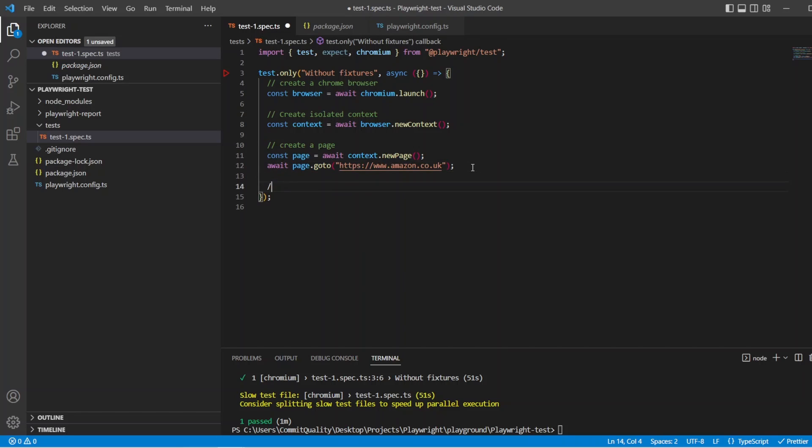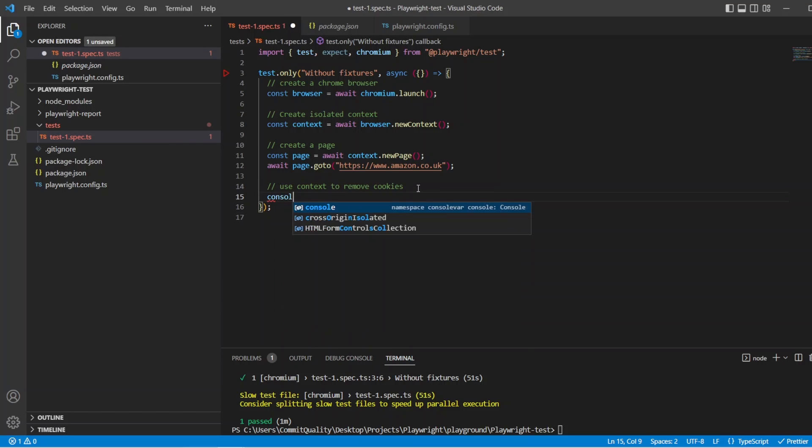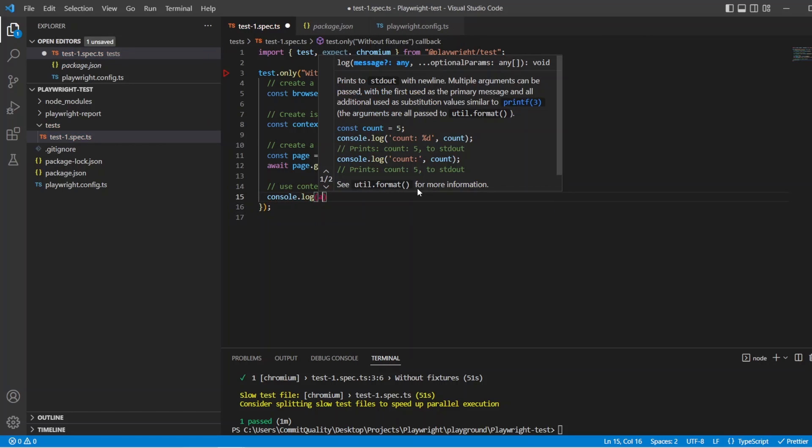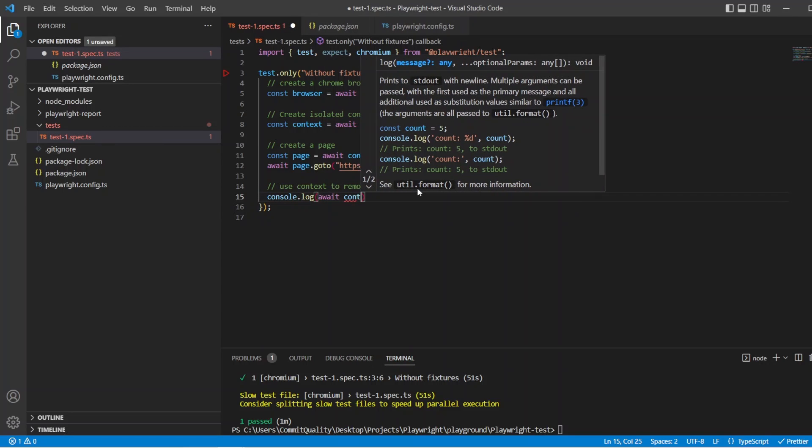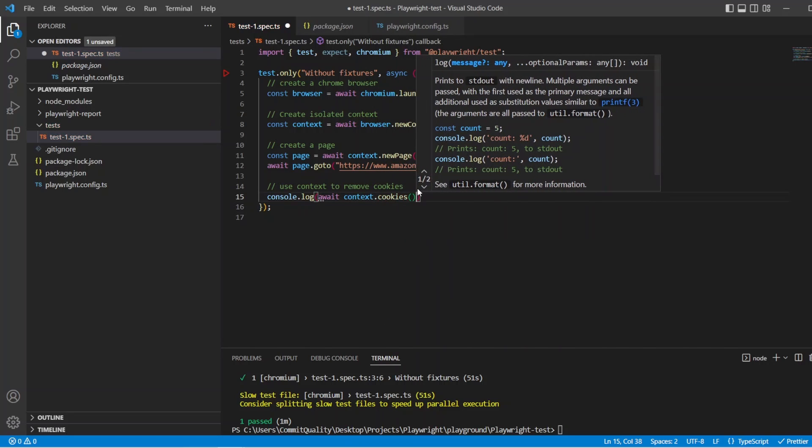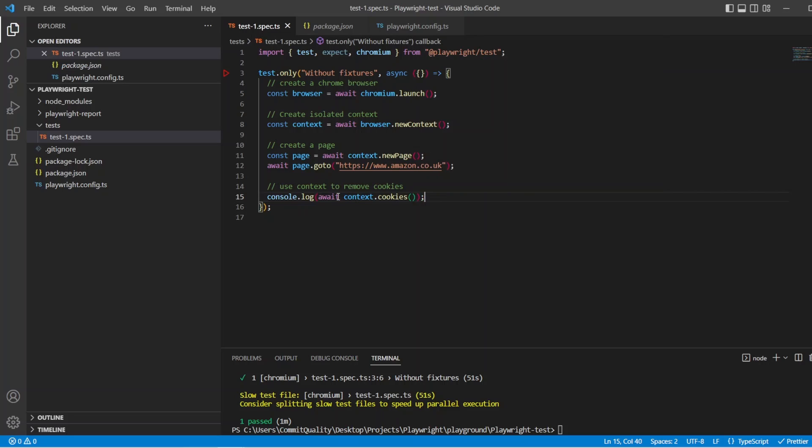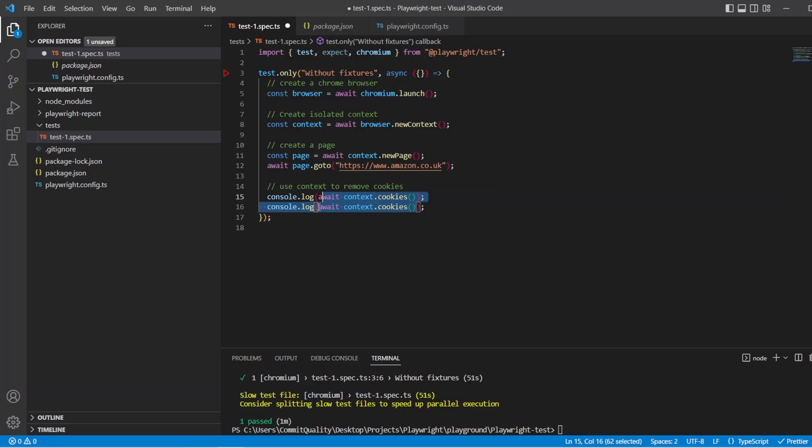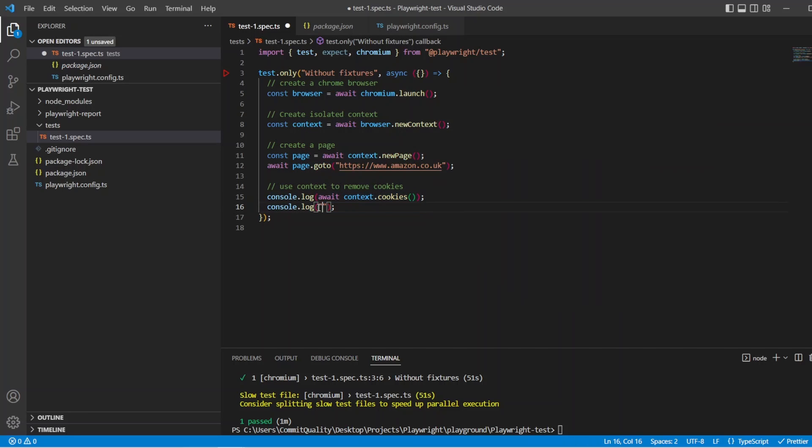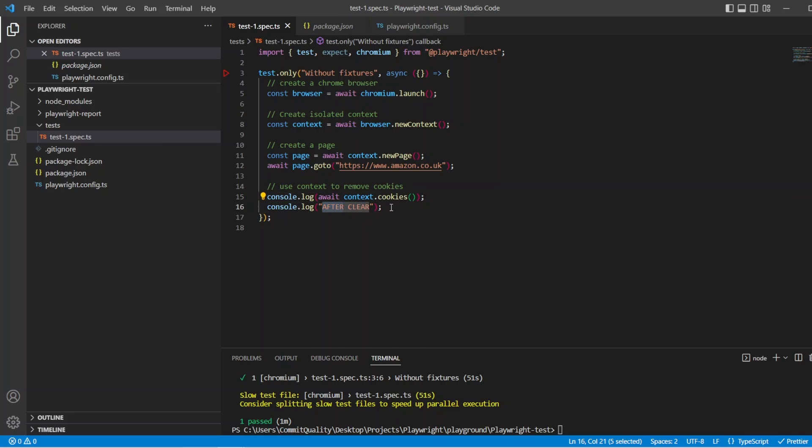Next then let's do something with the context. So let's say we'll remove the cookies. So we'll say use context to remove cookies. So what I want to do is first of all, output the cookies. So we can see that it's actually doing something. So I can say console dot log. Console dot log. And I'll say await context dot cookies. So that's just going to spit them all out into our log for us.